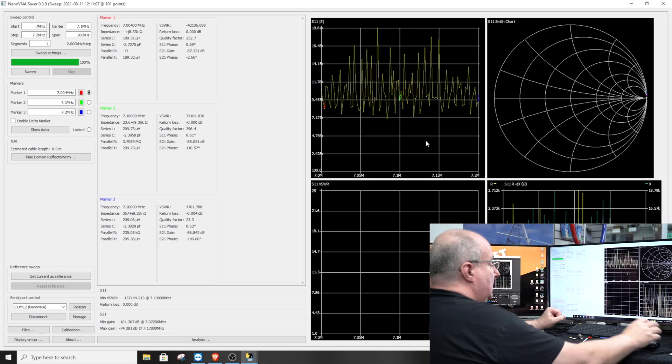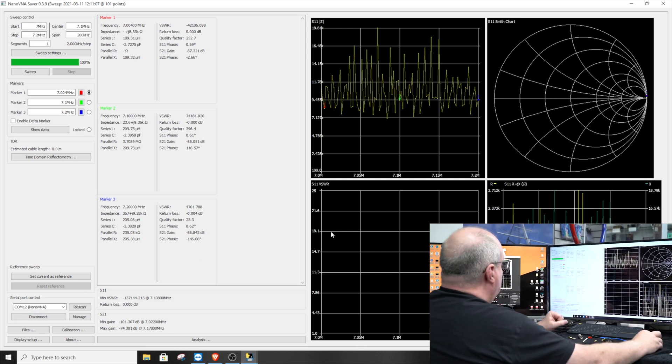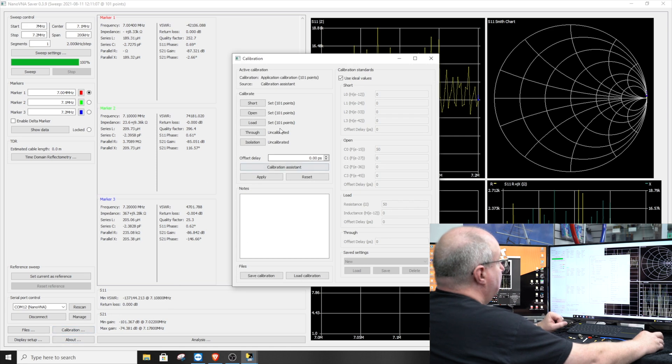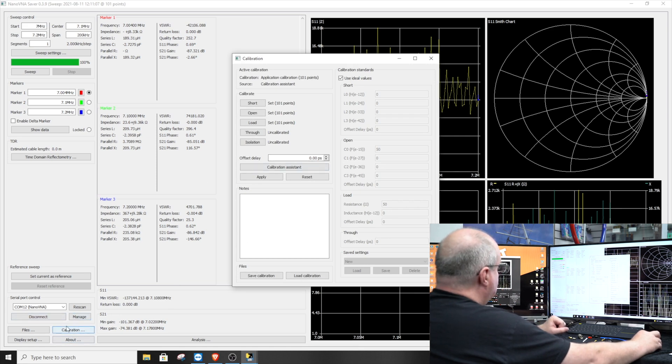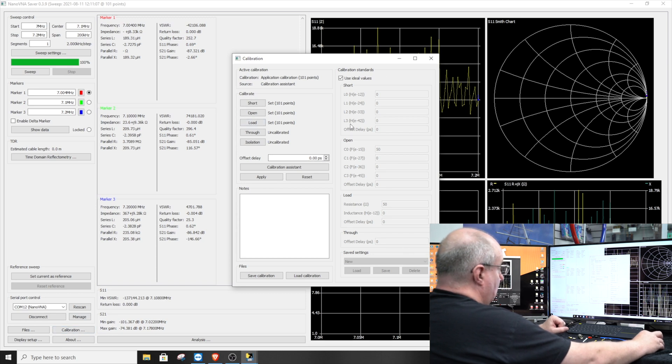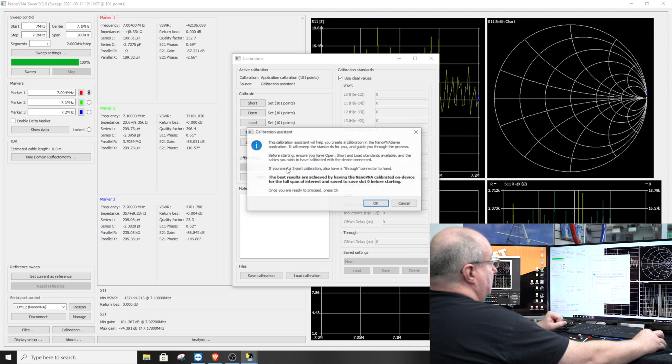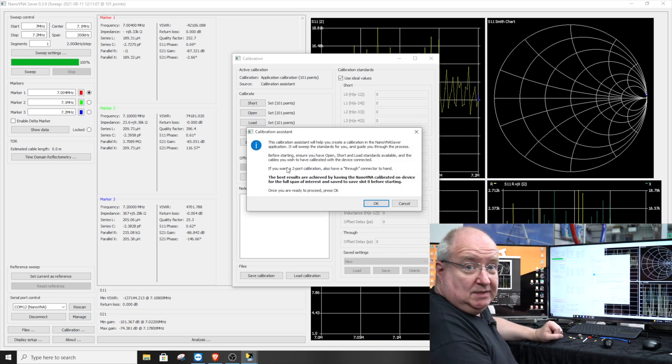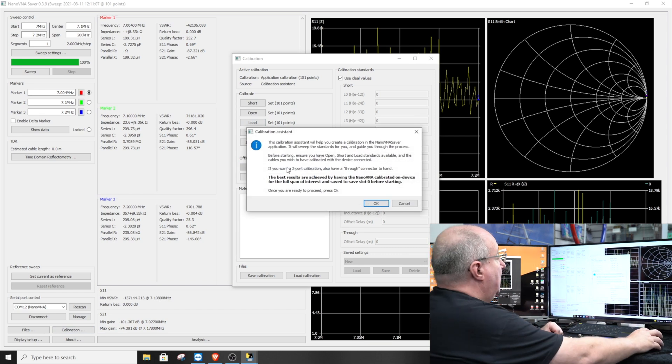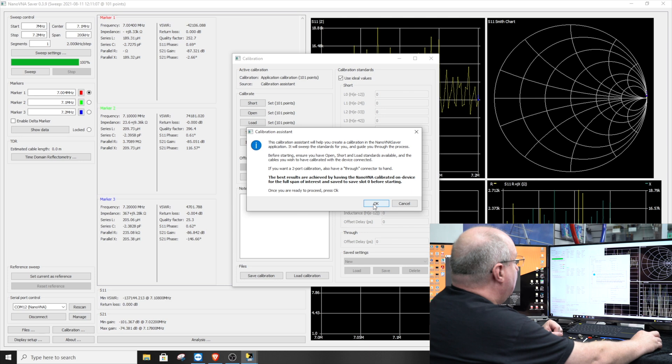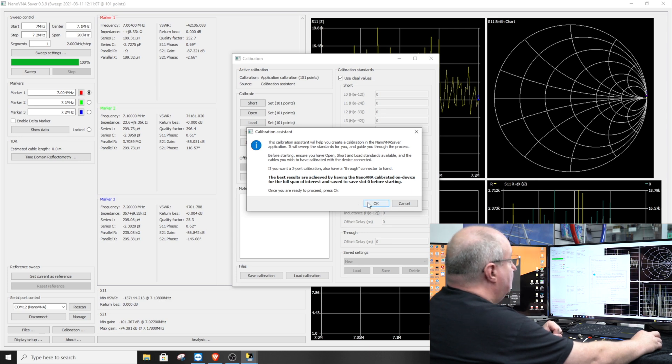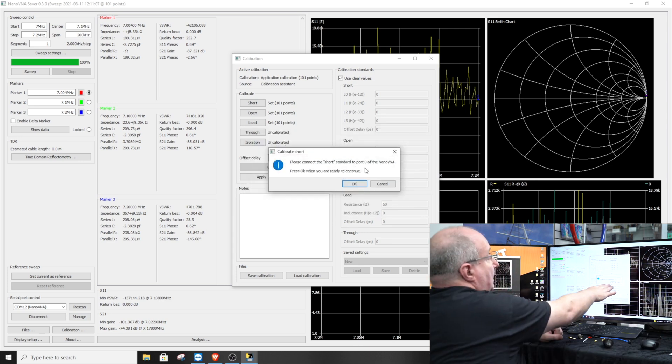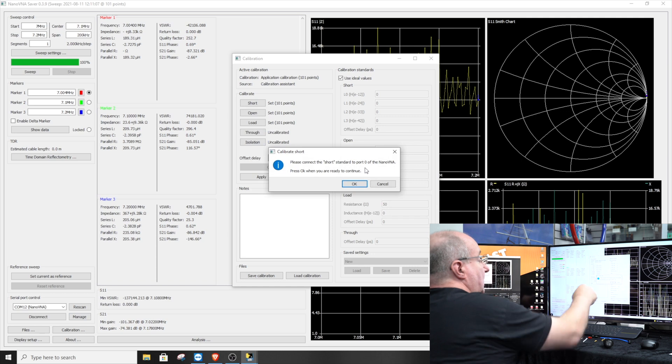It's showing us that we've got nothing connected at the moment. The first thing we're going to want to do is calibrate the unit. Go to the calibration section down here, you'll see there's a calibration button. Click on that and the calibration menu will pop up. We're after Calibration Assistant - this is the easiest way to do this and it seems to work every single time. Just say okay and then read the instruction there.